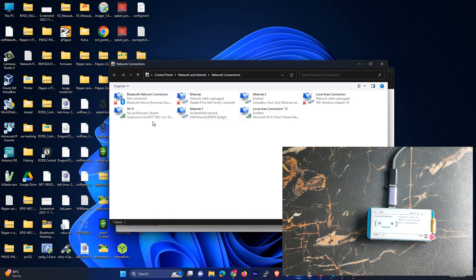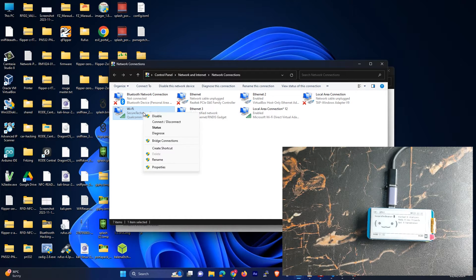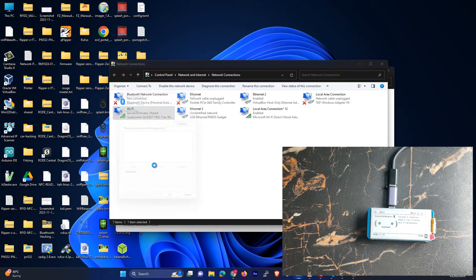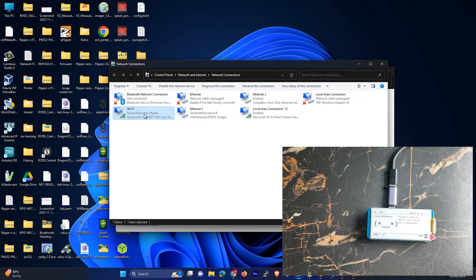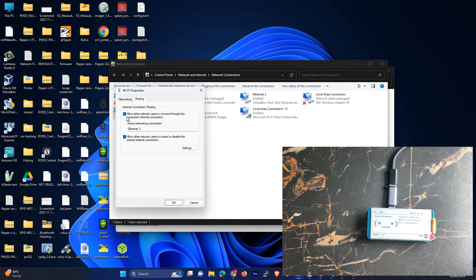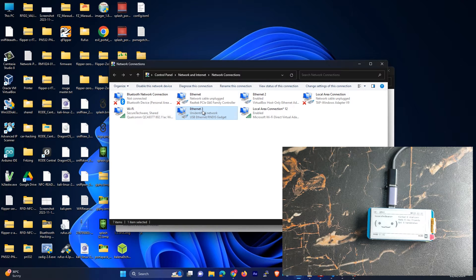All you have to do is you have to enable the internet first. So you have to select your Wi-Fi or any Ethernet connection which you are using to connect to the internet. So you have to go in Properties and Sharing, and then you have to allow the Ethernet — which is the RNDIS Ethernet — over here. You have to allow the sharing over here. So you have to select the Ethernet from here and make it OK.